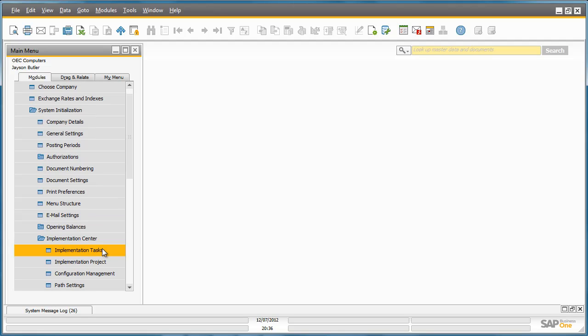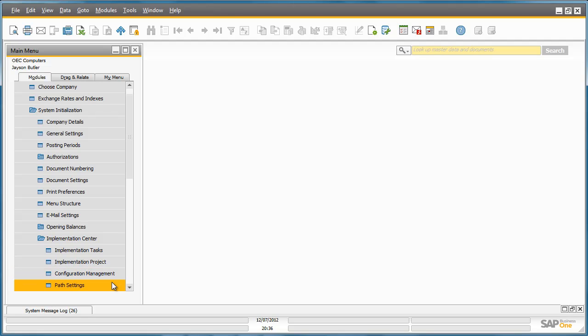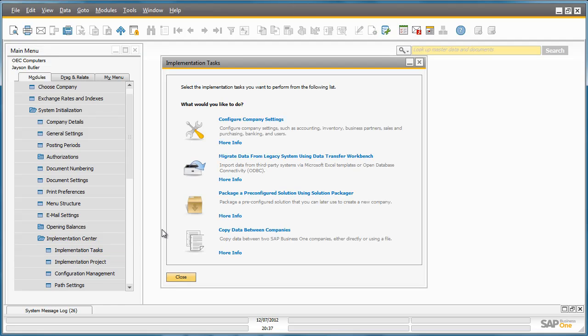The Implementation Center is broken down into four sections: Implementation Tasks, Implementation Project, Configuration Management, and Path Settings. Let's start with Implementation Tasks. Here you have the option to utilize four key tools that we have consolidated into one central location to assist your implementation of Business One.